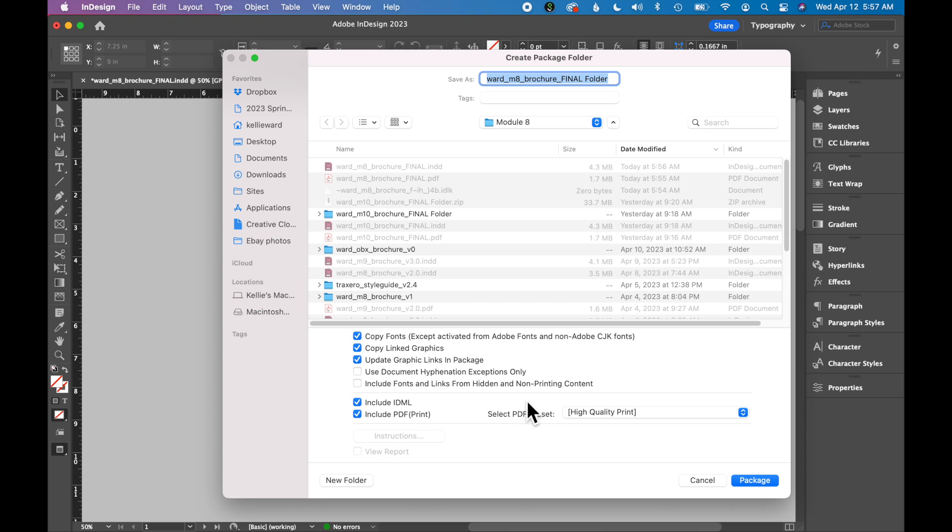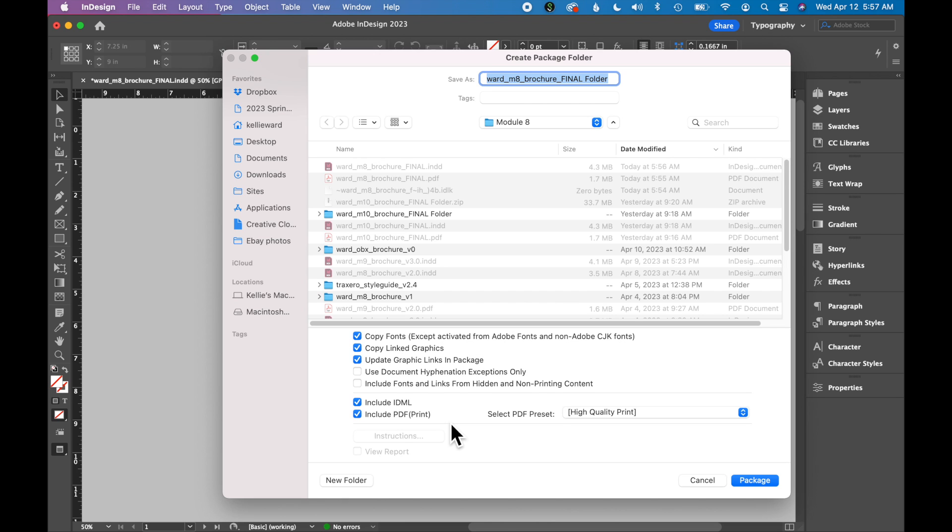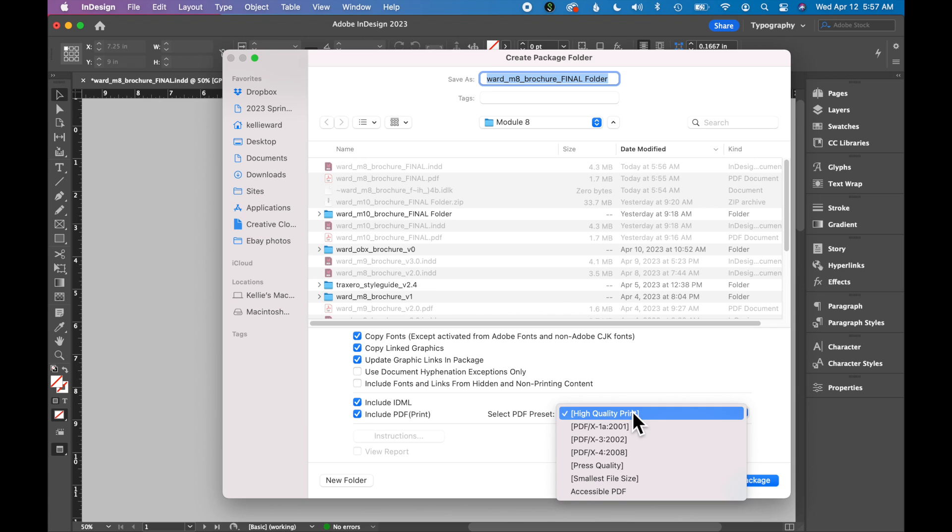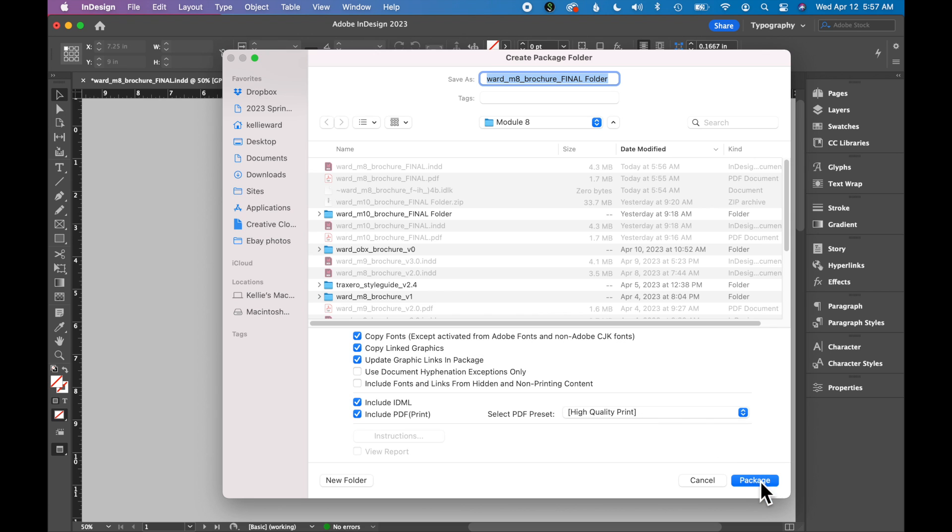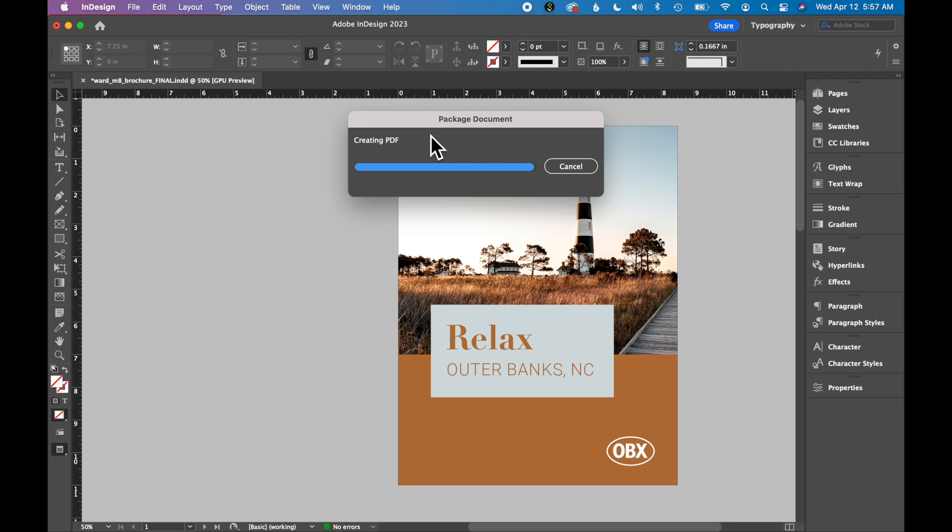You do have some options down below about what to include. We do want to include an IDML file. That is a compatibility file that allows people to open this file with previous versions of InDesign. And we do want a PDF. You can choose what kind of PDF it will include in the package. I'm just going to keep it at high-quality print. So click Package, and it's going to run and put all of your files in one folder.